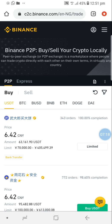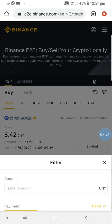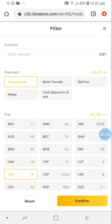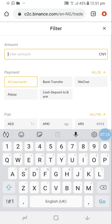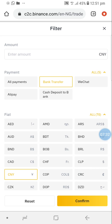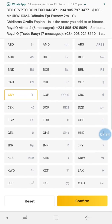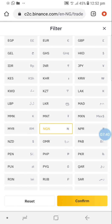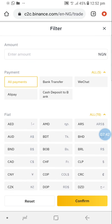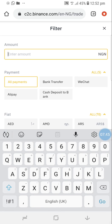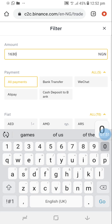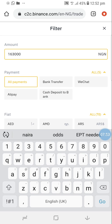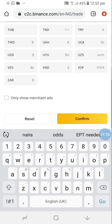Click on USDT, then click on this filter icon. When you click it, it shows you parameters. I'll choose bank transfer as my payment option, then scroll down and choose the currency - I choose Naira. Let's say I'm buying 163,000 Naira worth of USDT.